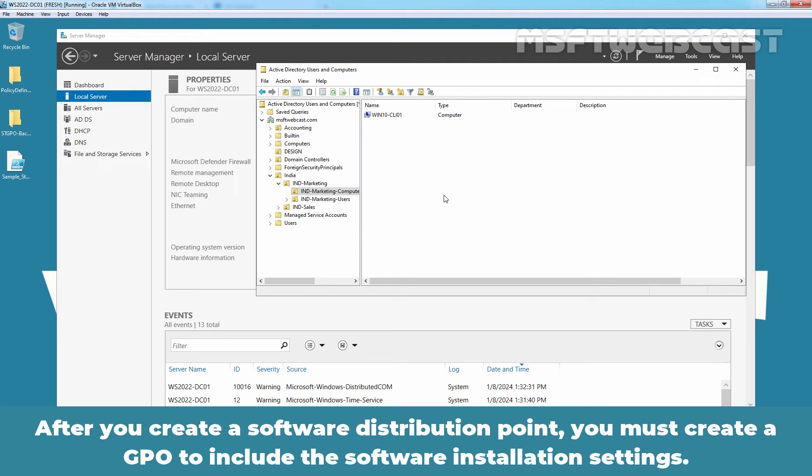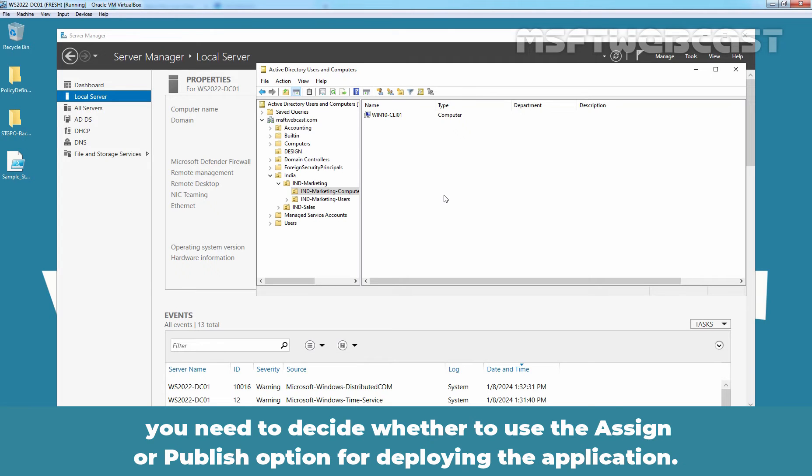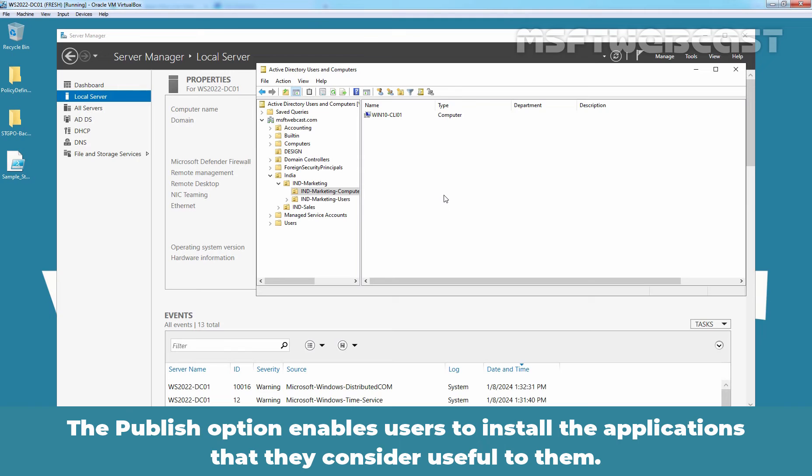After you create a software distribution point, you must create a GPO to include the software installation settings. As part of configuring a GPO for software installation, you need to decide whether to use the assign option or publish option for deploying the application. The assign option is helpful when you are deploying required applications to the right users and computers. The publish option enables users to install the applications that they consider useful to them.